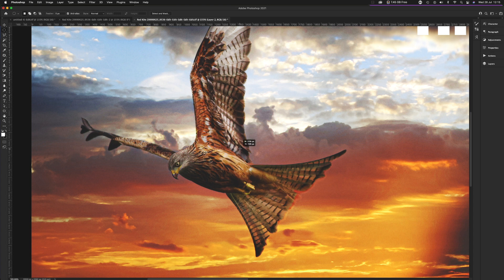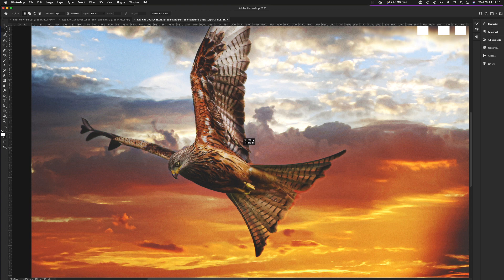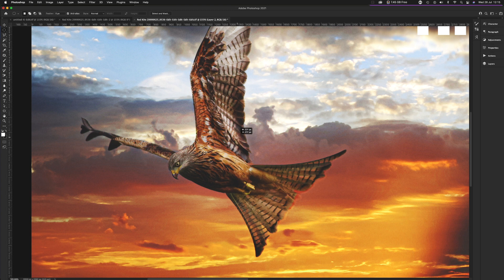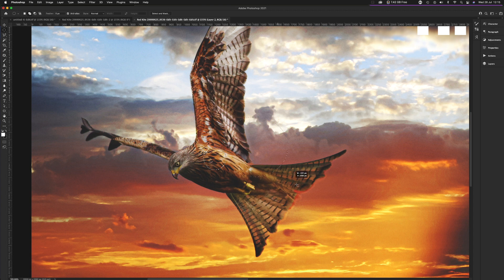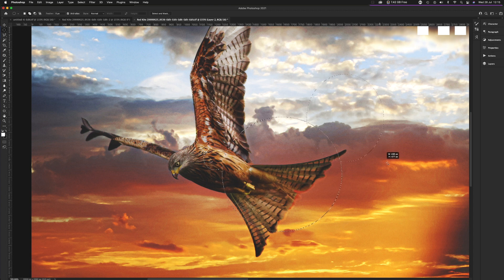But if you want a square or a perfect circle where the proportions are constrained on a one-by-one format, then you've got to hold down the Shift key. And when you do that, it creates a perfect circle. Let's do another one. There you go. Perfect circle. Perfect circle.